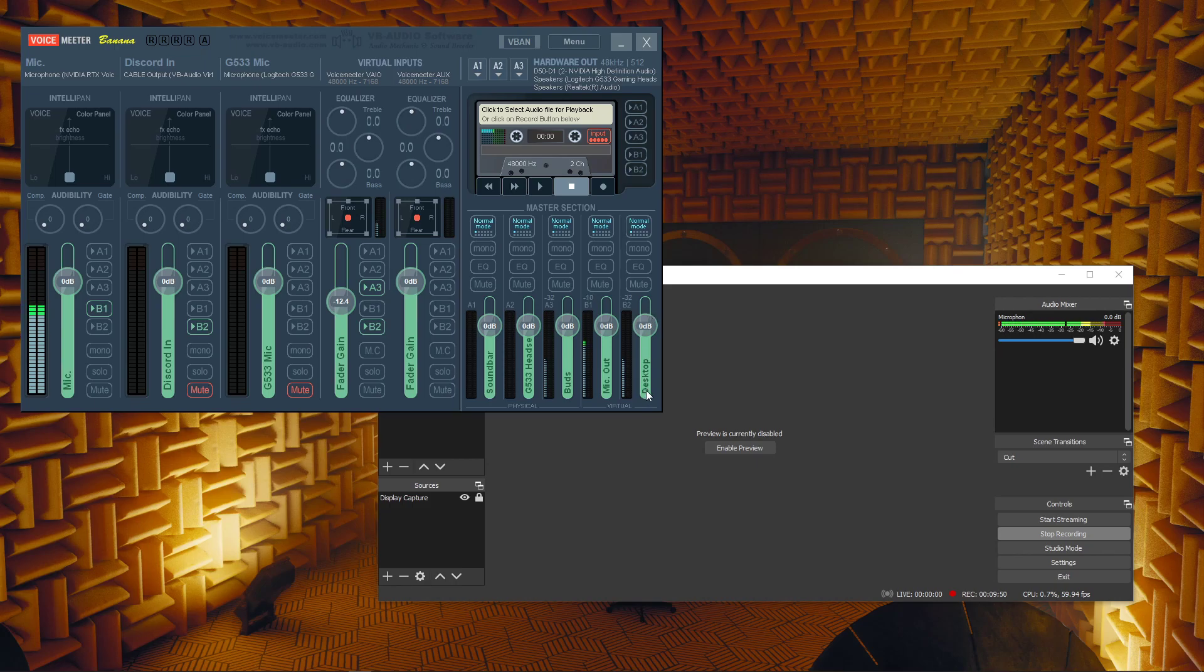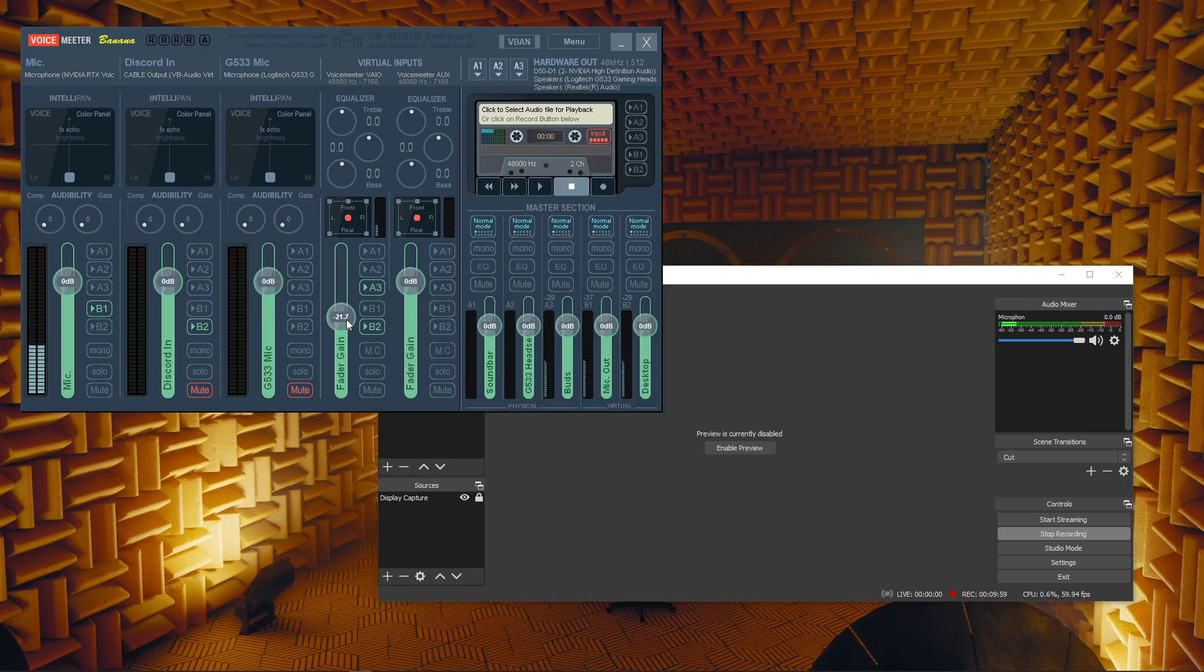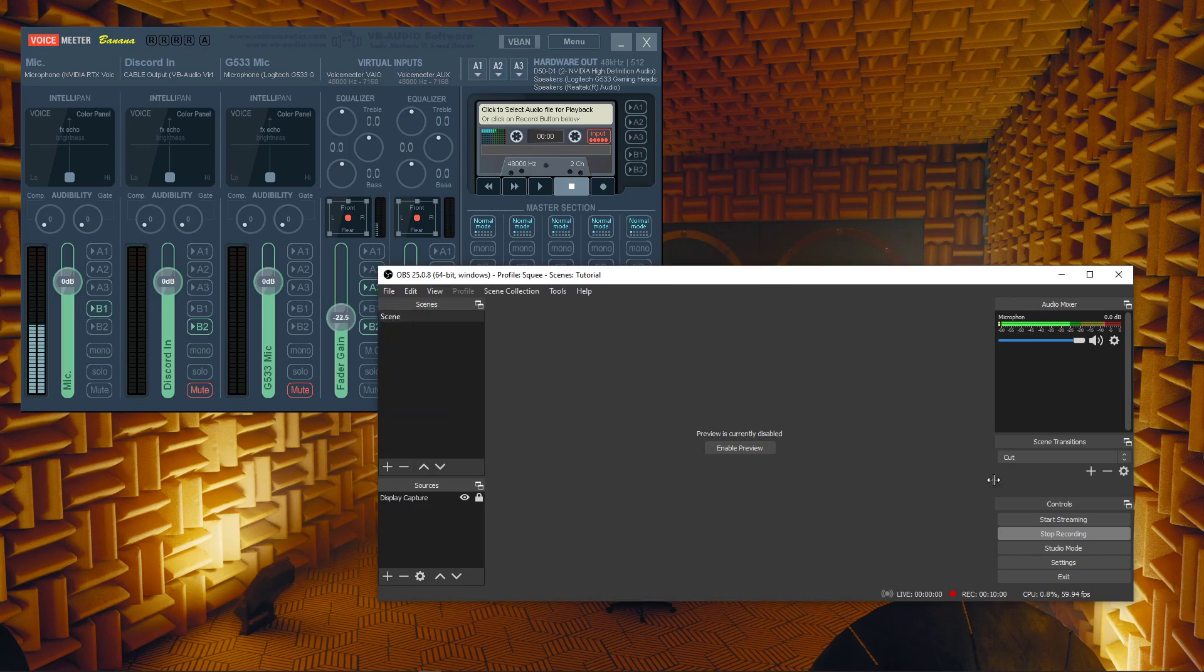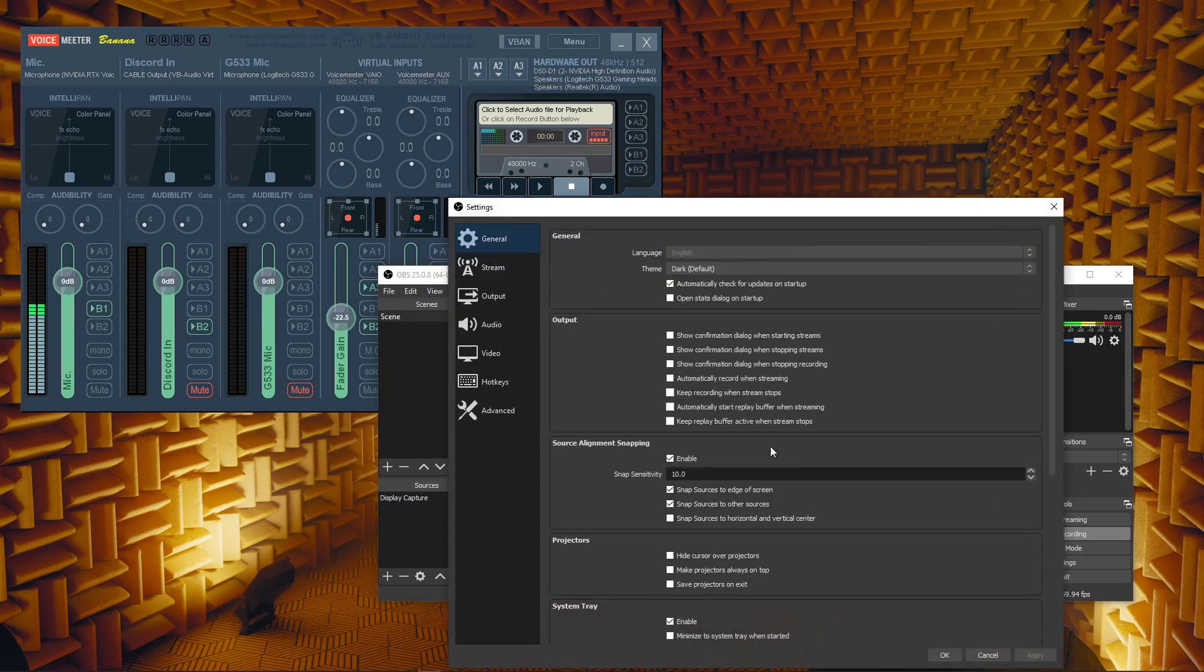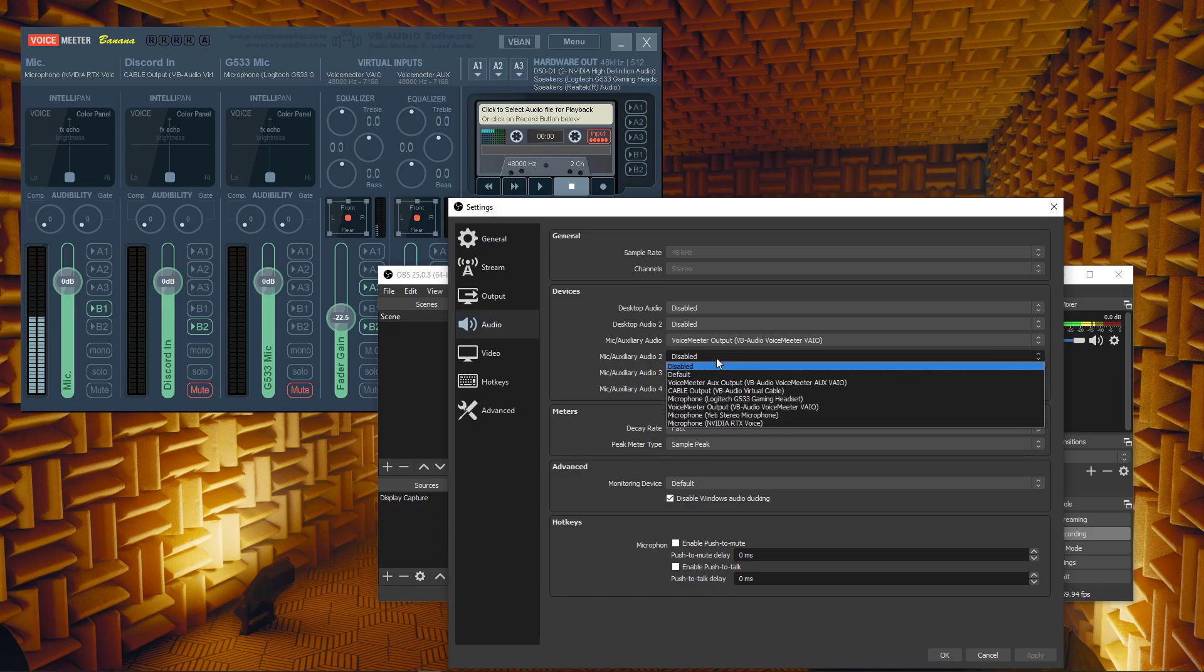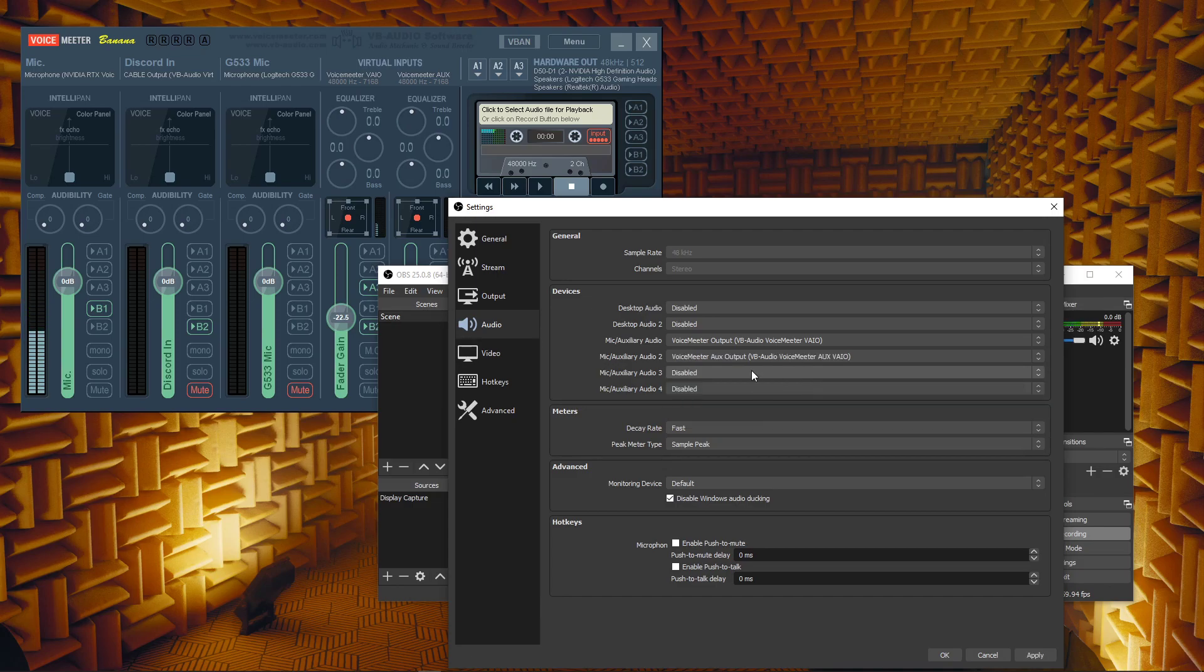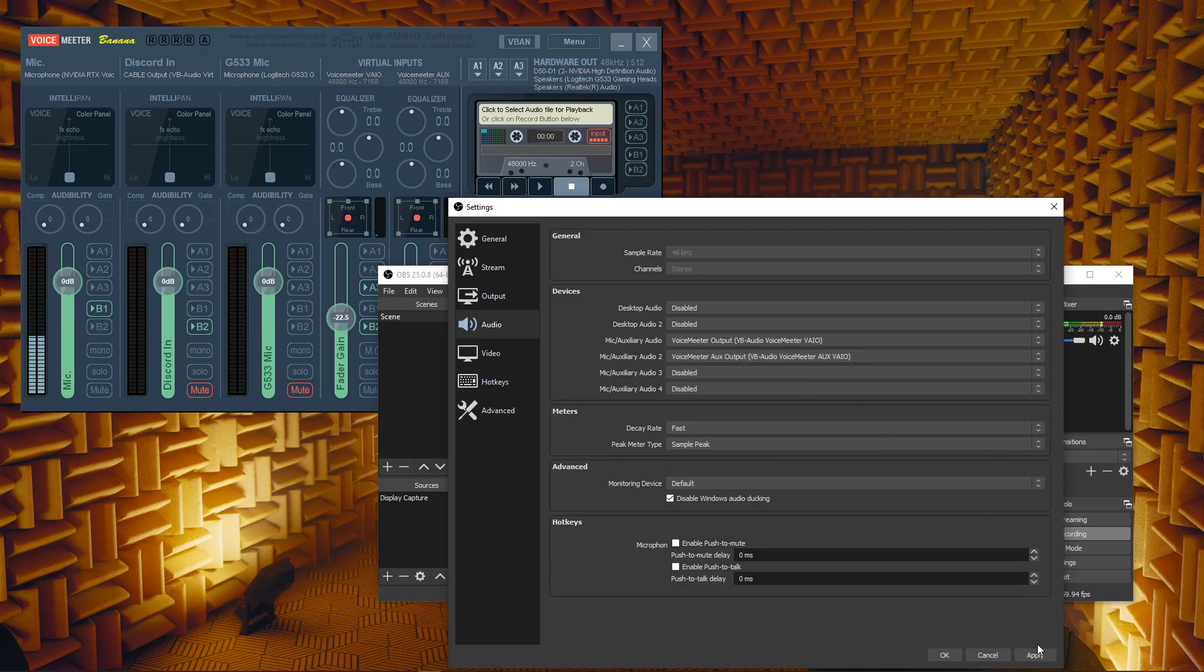That's this guy right here. B2, our second virtual output. Now, I have renamed this desktop. Makes sense to me. You can name it whatever you want. But what's important is how we get it into OBS. All right. Go into settings again. Go back to audio. And then go down to your second mic and auxiliary audio. Drop down and choose VoiceMeeter Auxiliary Output. I'm so sorry. All right. We've got output there. That's our mic and auxiliary output. That's going to be our desktop. Once I click apply, you guys are going to be able to hear.